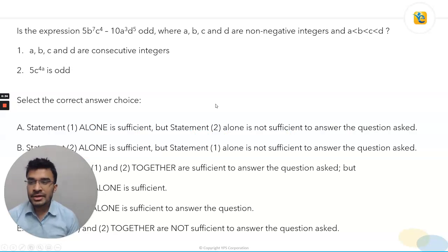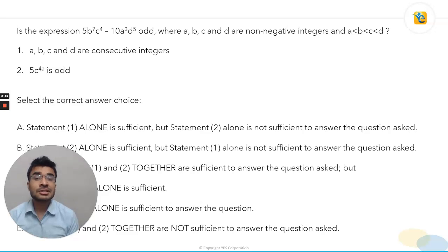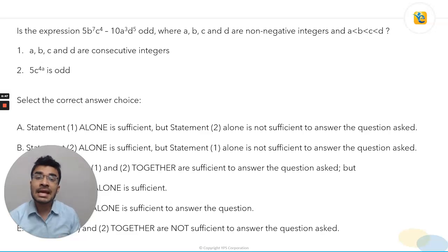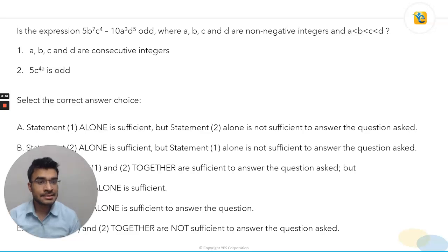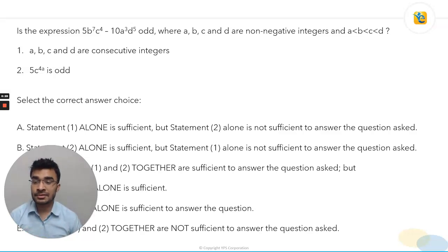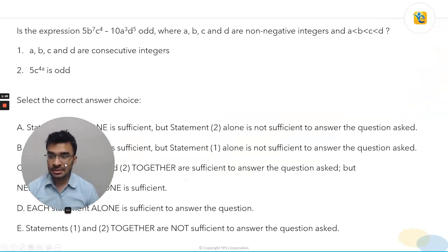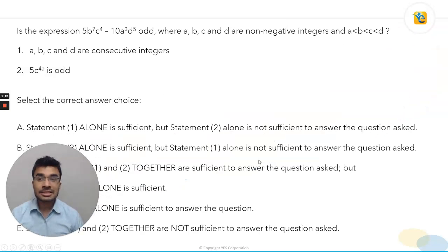Let's move into the question. We have a data sufficiency question asking whether the expression — which is essentially the difference of two quantities — is odd or not, where A, B, C, and D are non-negative integers and A < B < C < D. This is a DS question with two statements. I hope you already know the options for a DS question. You can pause the video now to review the options, solve the question at your end, and then resume.